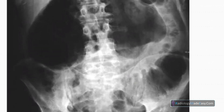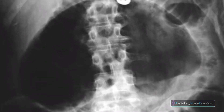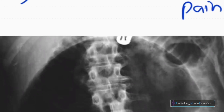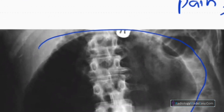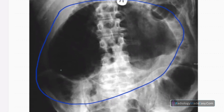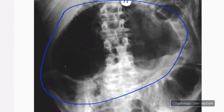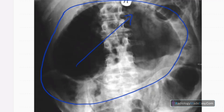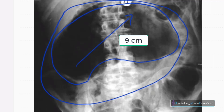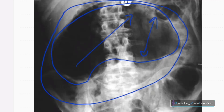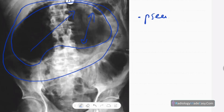You can see a massively distended bowel loop here. That distended bowel loop extends from the right iliac fossa to the gastric region, and it has a pseudo-kidney appearance — a kidney shape. This pseudo-kidney appearance measures more than nine centimeters in diameter.